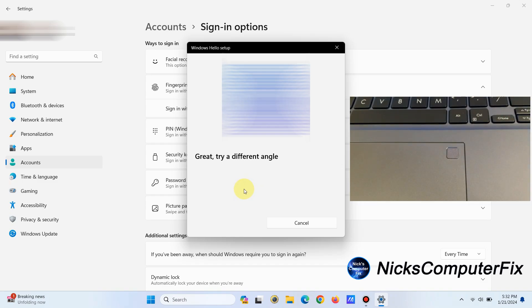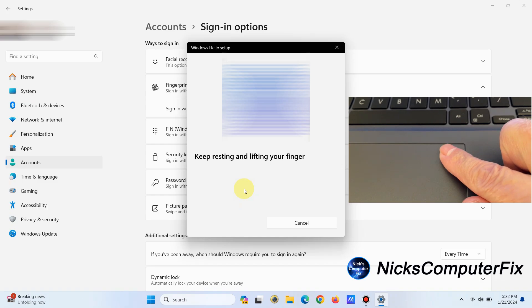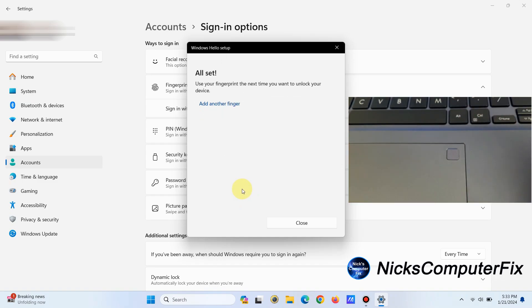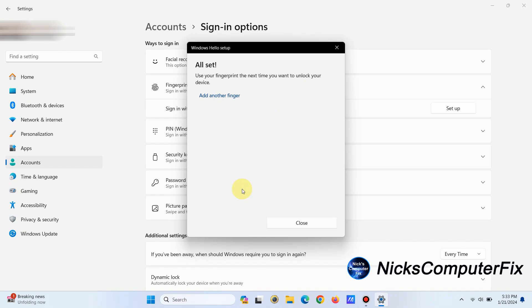Several times and also at several different angles, and then it'll come back and say "All set! Use your fingerprint the next time you want to unlock your device."